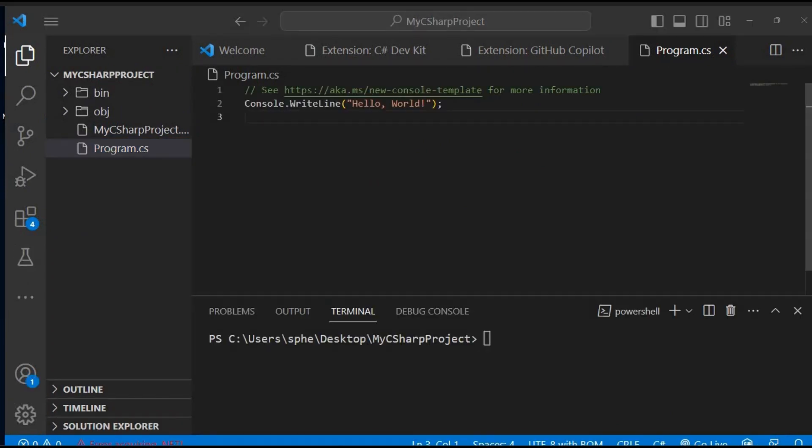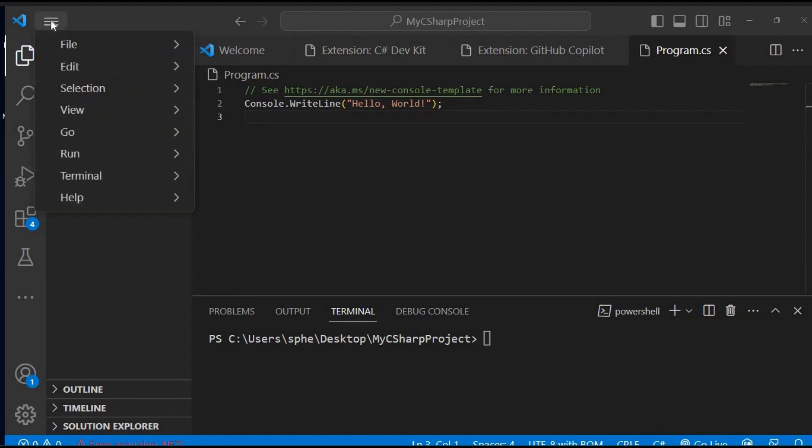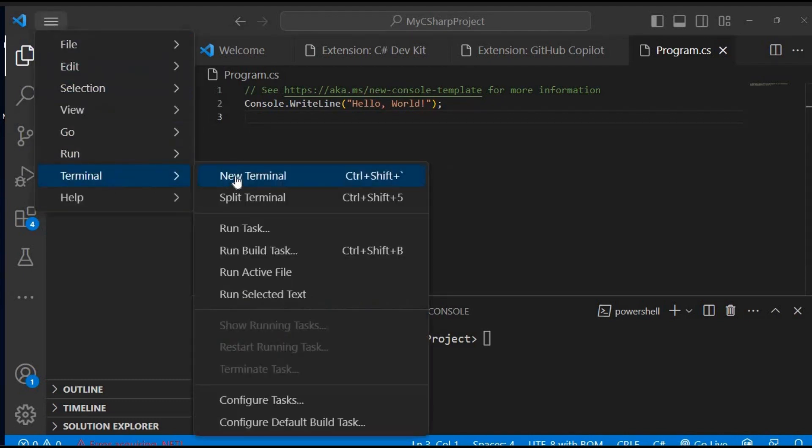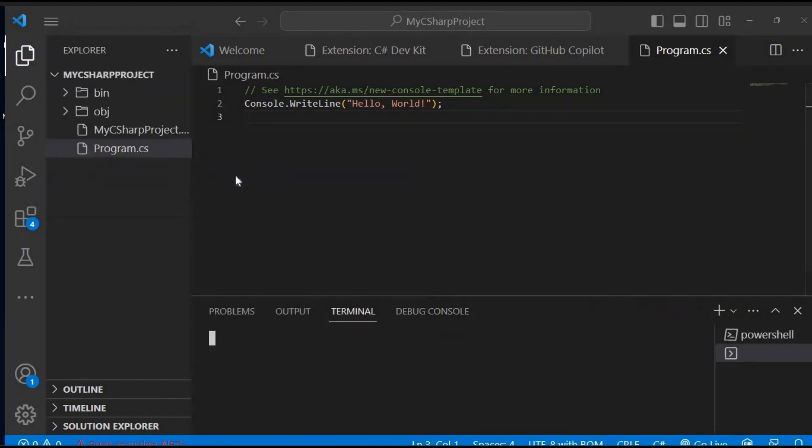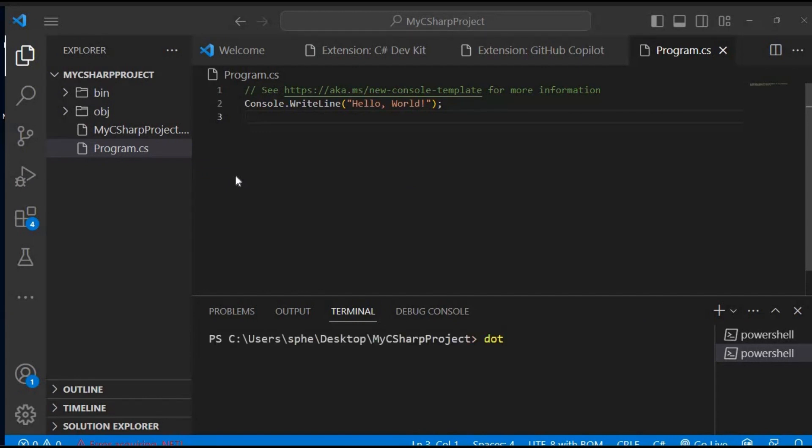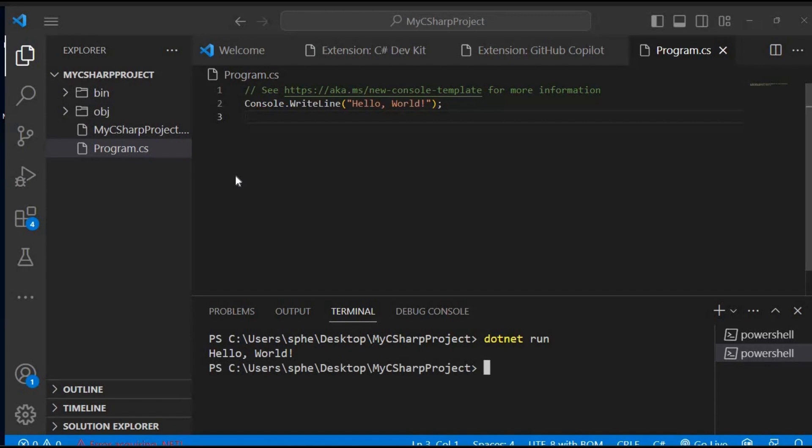To run our template project in Visual Studio Code, follow these steps. Click on the hamburger button (three horizontal lines) in the top left corner of Visual Studio Code. From the drop-down menu, select Terminal and then click on New Terminal. This will open the integrated terminal within Visual Studio Code. In the terminal, type the command .NET run and press Enter. This command will build and run our C Sharp project. Voila! Our application has run successfully, and you should see the output Hello World displayed in the terminal.